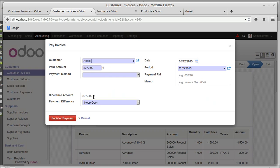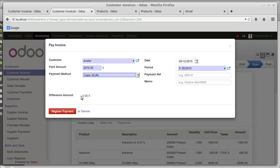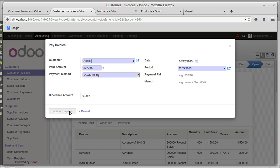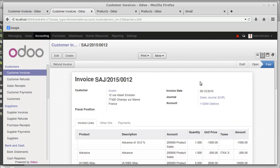The difference amount is two thousand two hundred and seventy rupees — that is the payment required as stated in the invoice minus the paid amount. I am now putting the full outstanding amount as payment. Setting cash — that brings the difference to zero, meaning the invoice is fully paid for two thousand two hundred and seventy rupees. The difference amount is computed as the difference between the amount stated in the voucher and the sum of allocations on the voucher lines. Registering this payment — the invoice is now in the paid state.